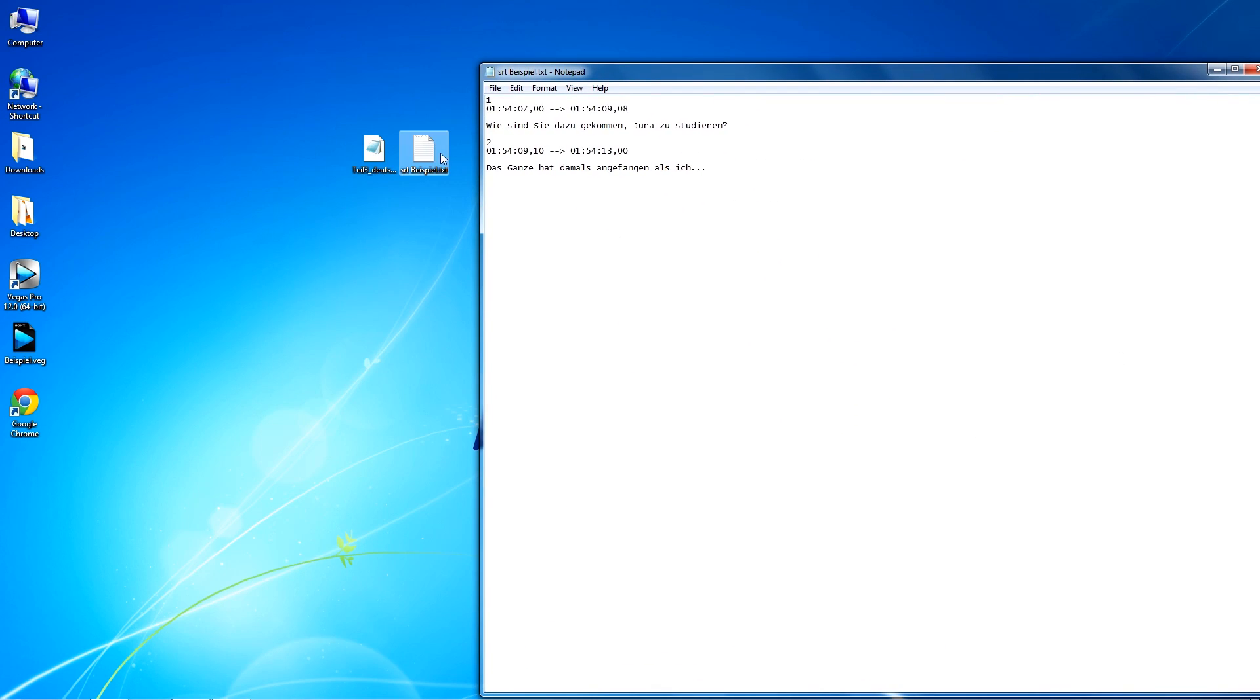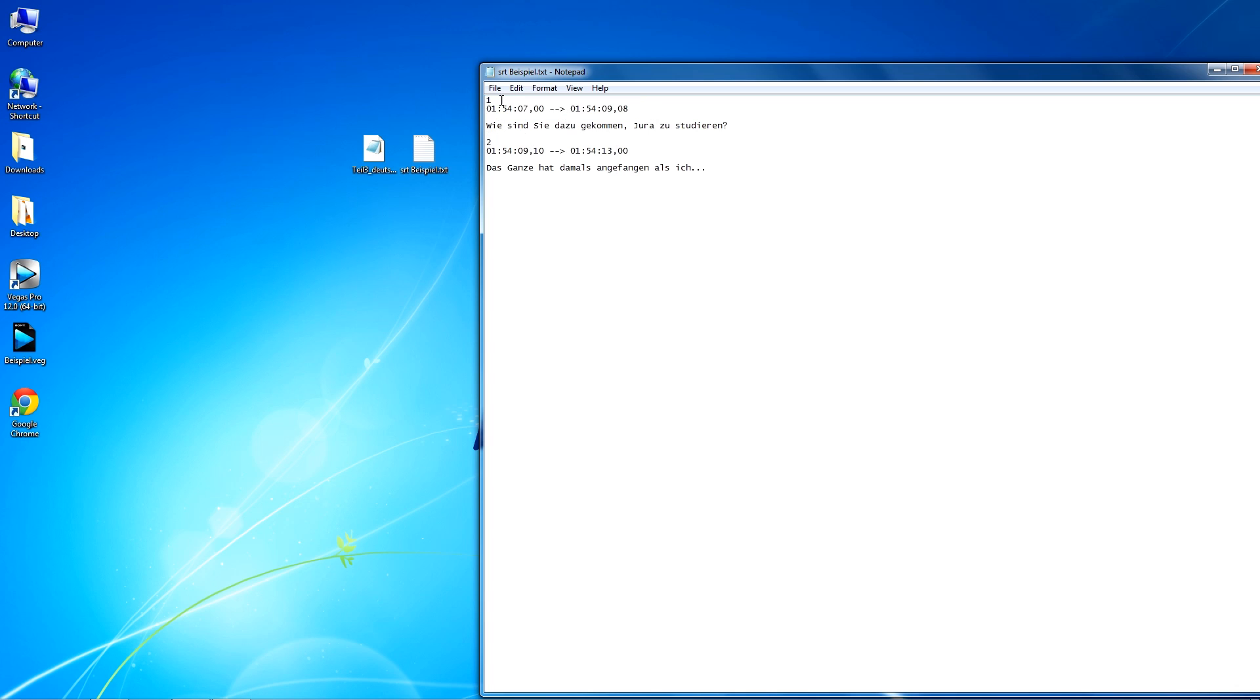As you know, SRT files are structured like this. At the beginning, there's a numbering, then a timecode which defines how long the corresponding text will be shown later on. It's quite important that you keep this structure, so you don't get any problems with importing.